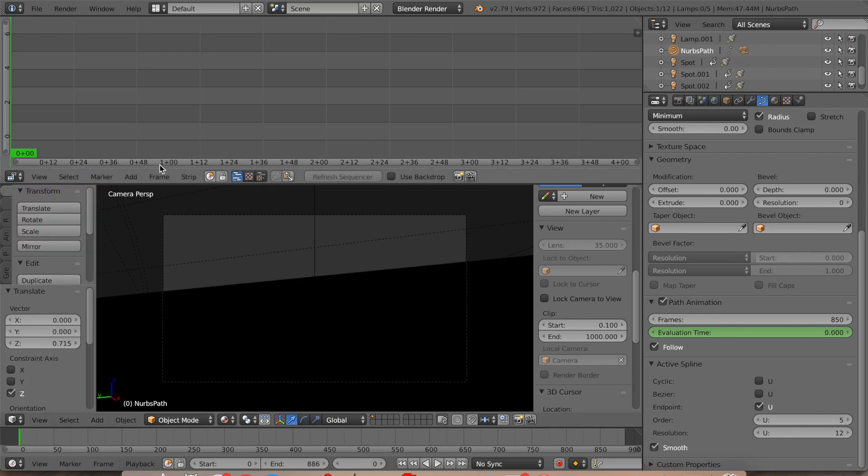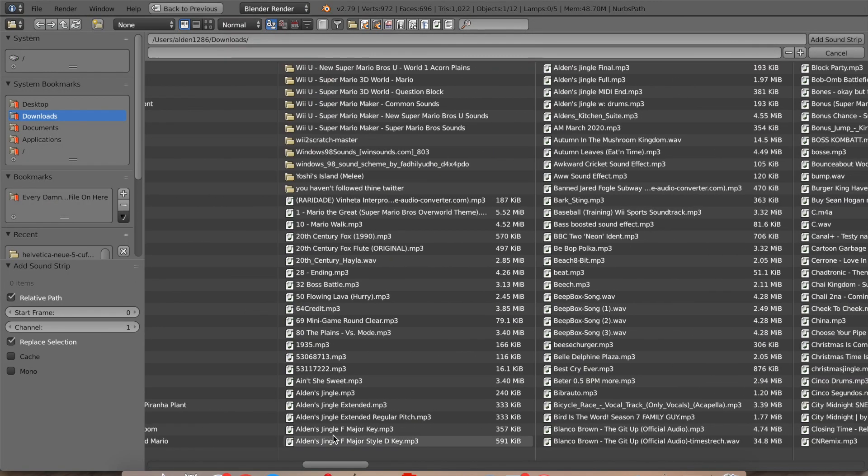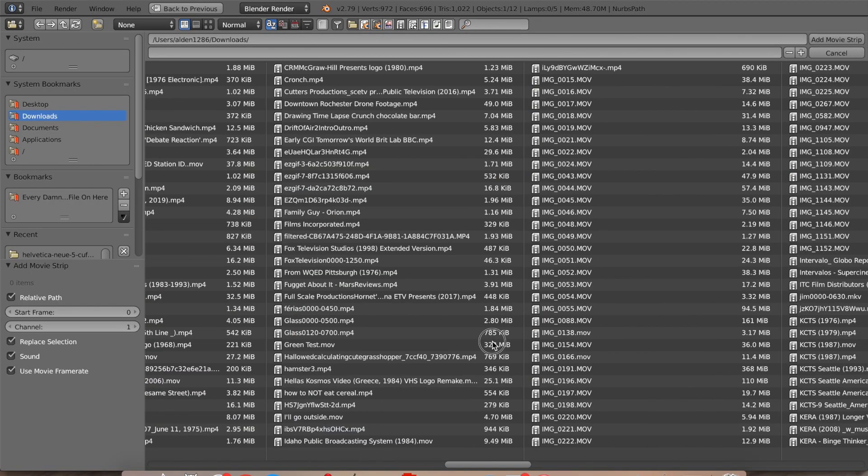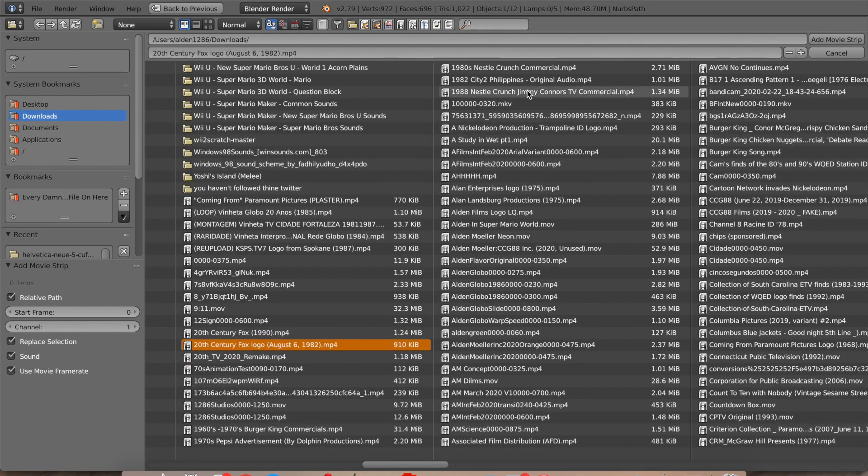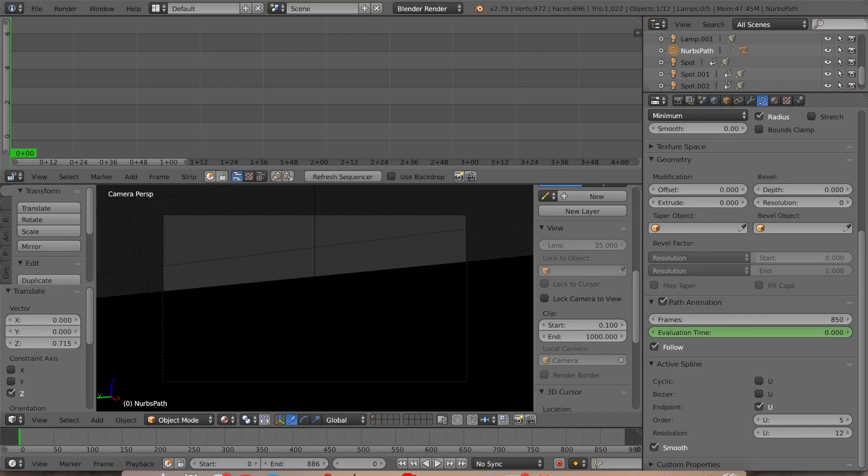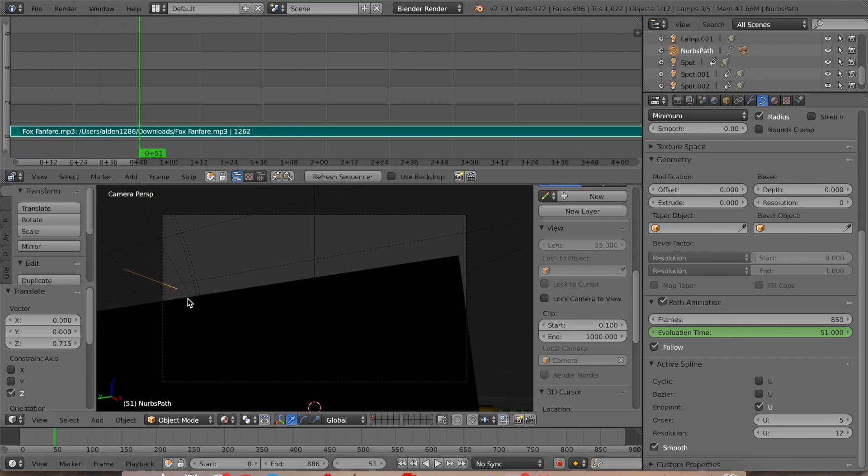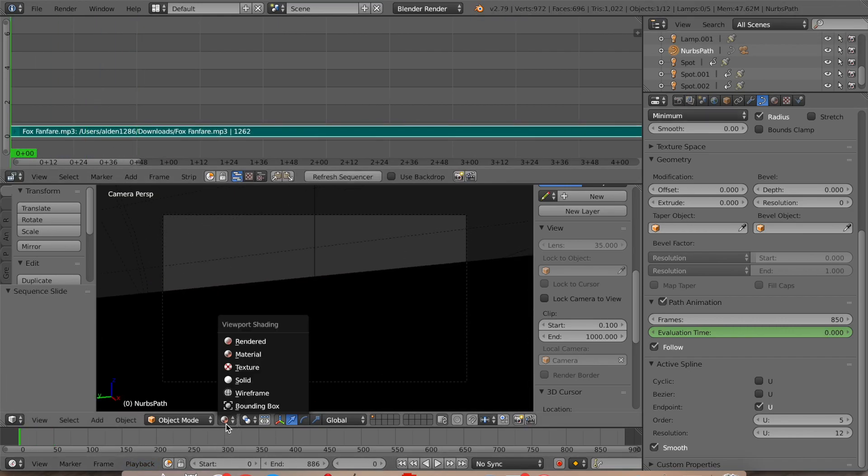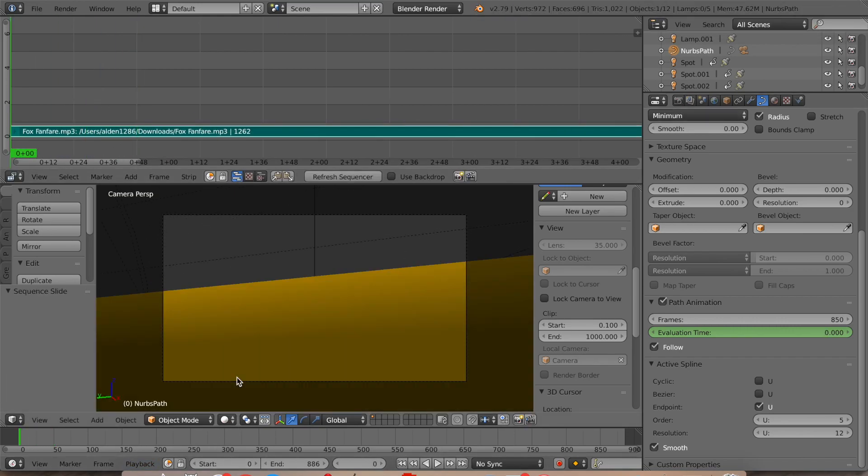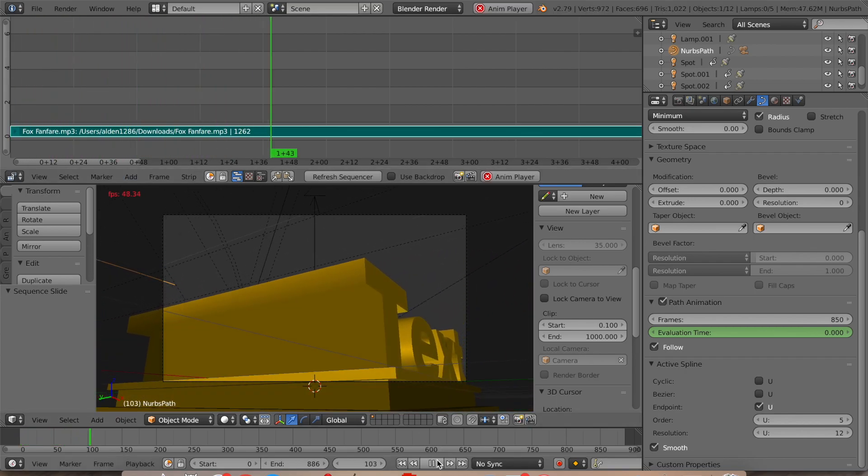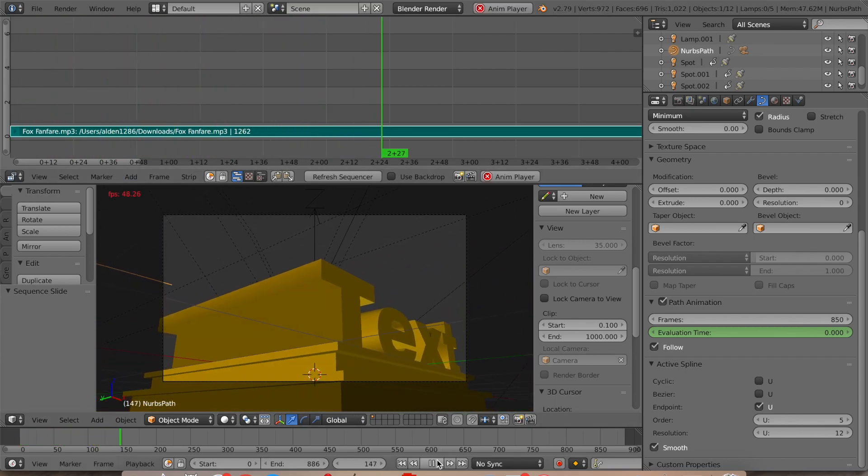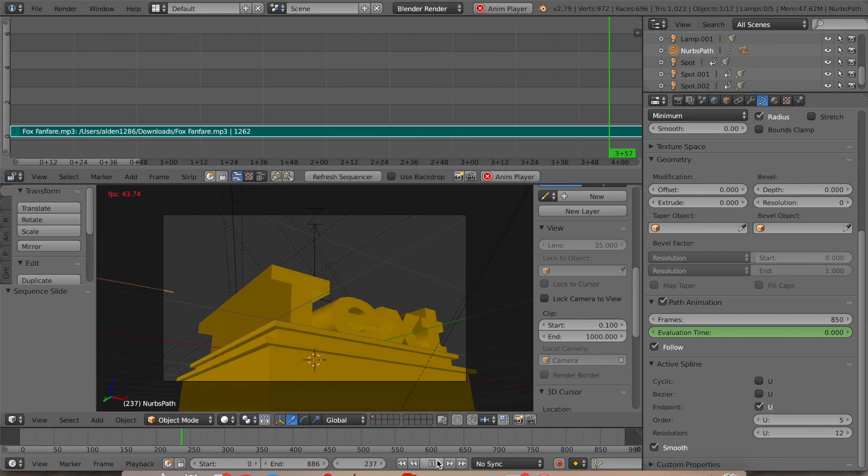And then I'm just going to go into my video sequence editor and add the fanfare. And so now that I added the fanfare, we're going to see how this goes. Mine's lagging out a bit, but you can definitely tell that it